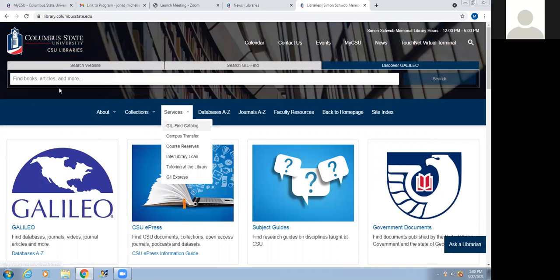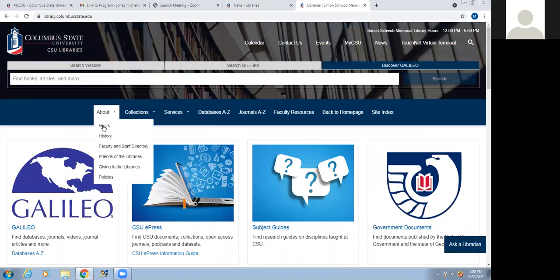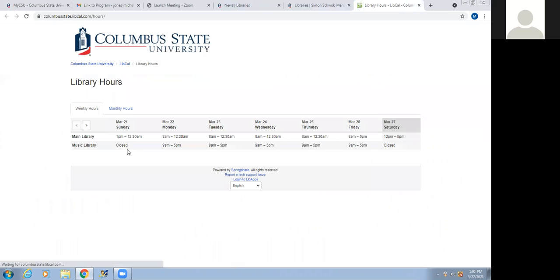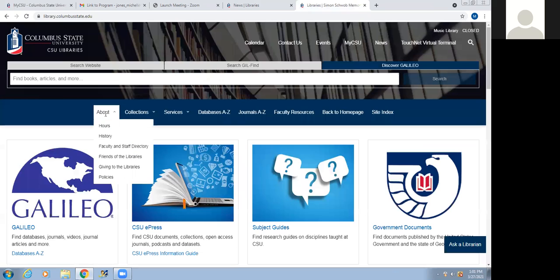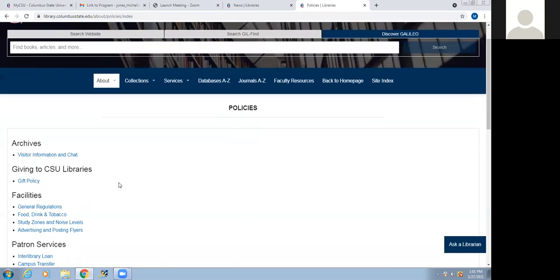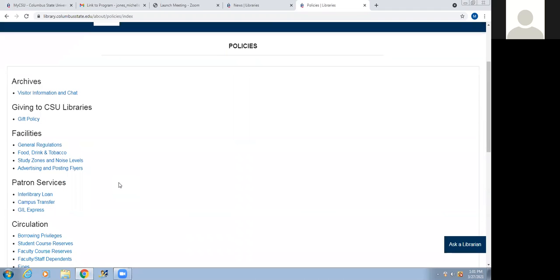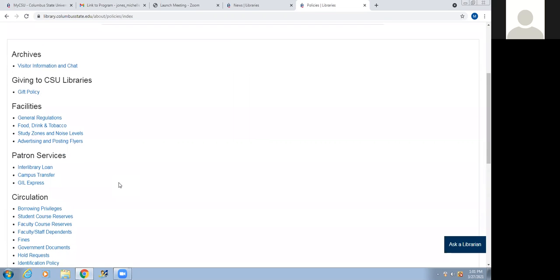We're back to how it was in the beginning. Now if we go up under the About tab, if we click on the Hours tab, it's going to show you hours for the main library and for the music library. The music library is on the River Park campus and mostly has music items available. Under the About tab, you also have a faculty and staff directory, and then you have Policies, which gives you information about general policies — cell phone, food, advertising, signs, and all those sorts of things.